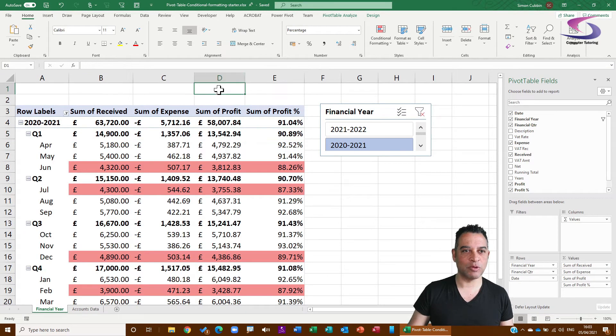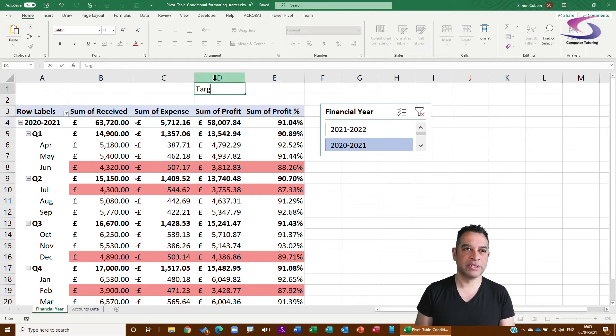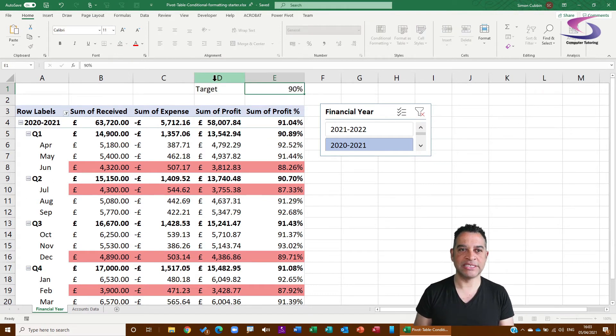Say for instance I want a target set at the top, okay, and the target is going to be 90%.